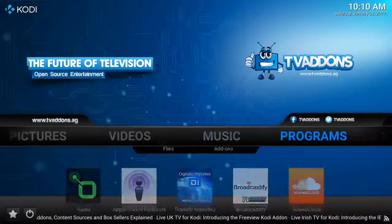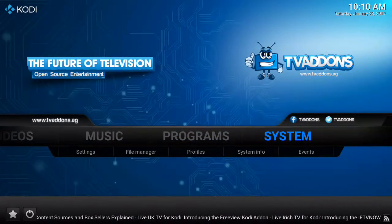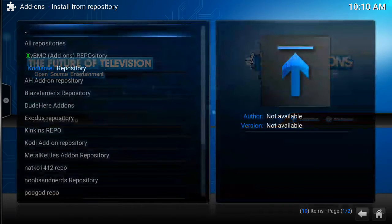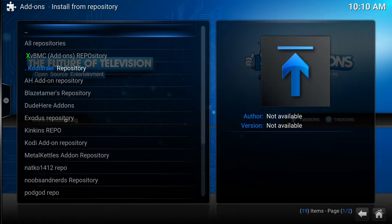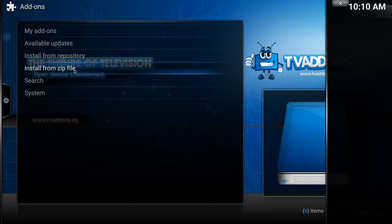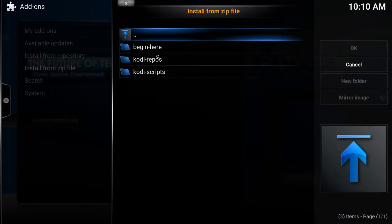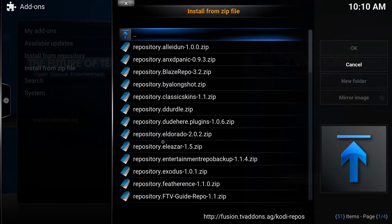There's another way we can get it back. If that isn't available, you can go into systems, add-ons, install from repository. Mind you, you have to have the Fusion repository installed. Here is Exodus. If you do not see Exodus, you can go install from zip, then fusion, repos, English, and then you find Exodus. These are all the repositories that the add-ons come from.